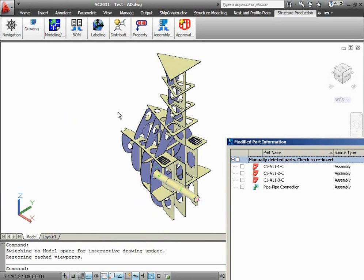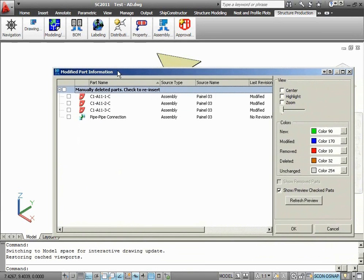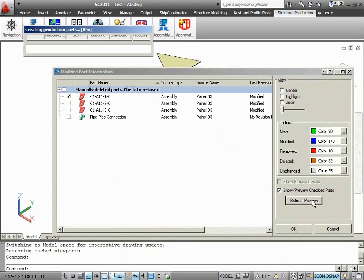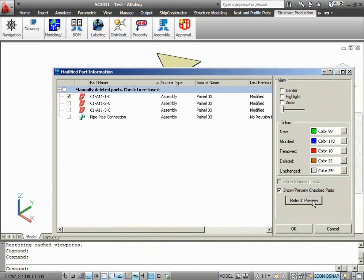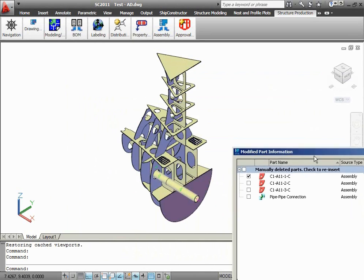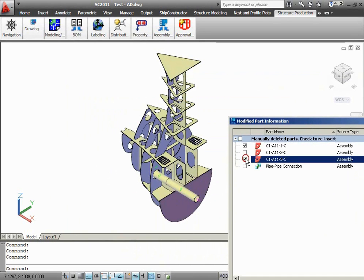However, if the user would like to add these parts, he or she will need to do the following steps. Check the manually deleted part in the drawing and then click the Refresh Preview button. The manually deleted part will be restored in the drawing.